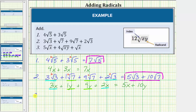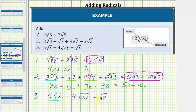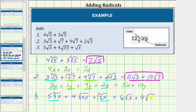For the last example, number three, we have five square root x plus four square root xy plus square root x. Remember, like radicals have exactly the same radical part, so for this expression, only the first radical and the third radical are like radicals — both have an index of two and a radicand of x. Notice for the second radical, the index is two, but the radicand is xy, not x. So we can only add the first and third radicals. Five square root x plus one square root x is equal to six square root x, so the sum is six square root x plus four square root xy.